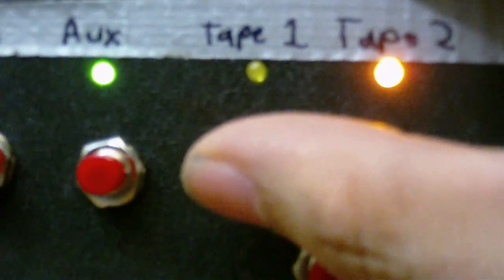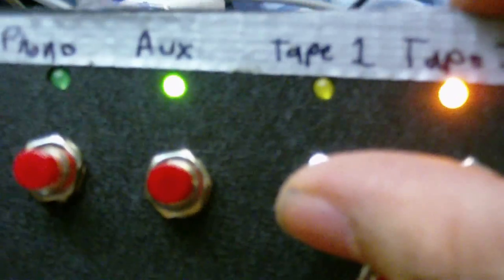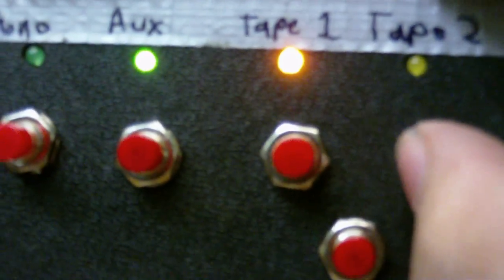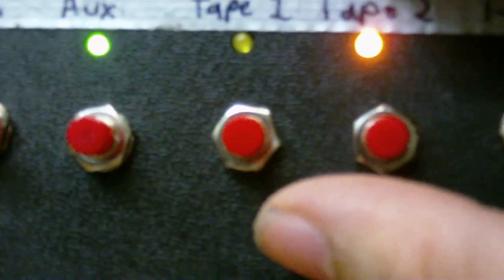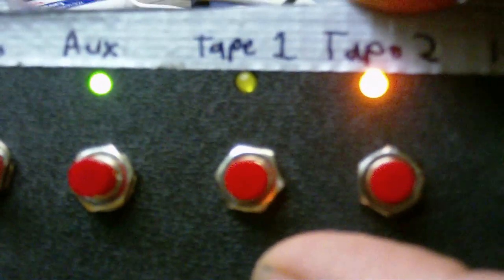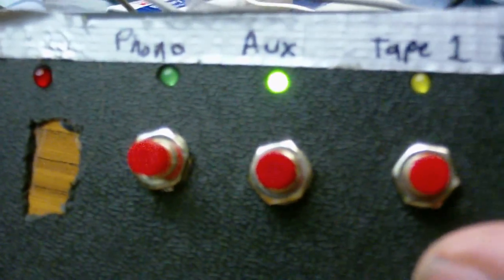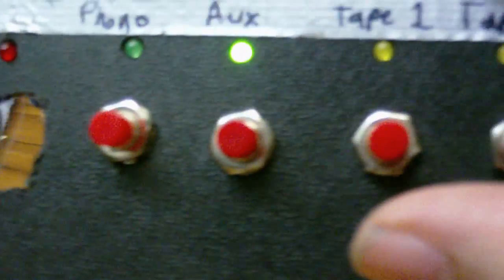Tape two and tape one. As you can see, it switches off one when I press the other one. And there's the cancel button down here to put it back into ordinary mode, which is either phono or aux.